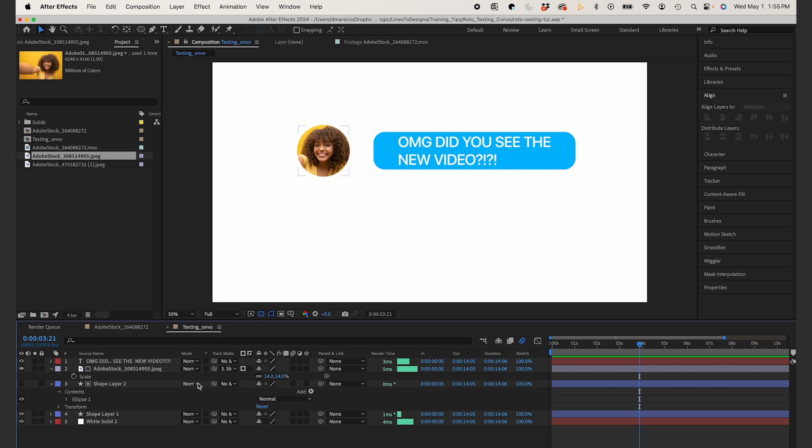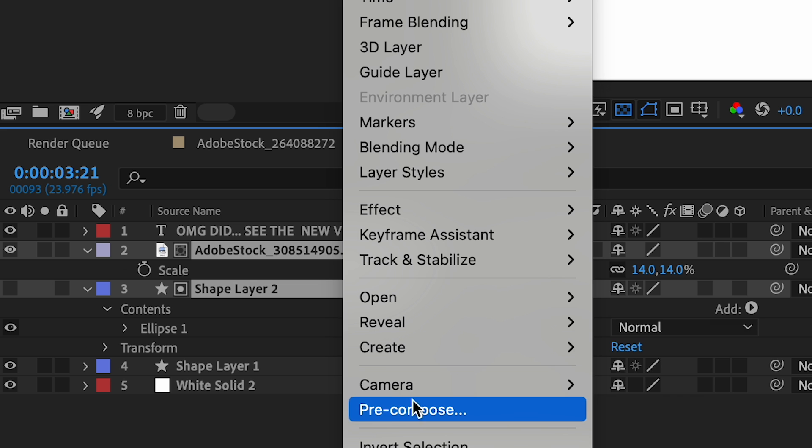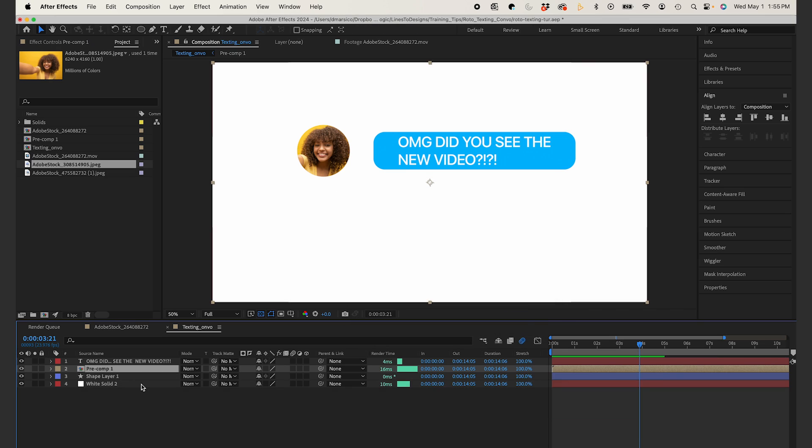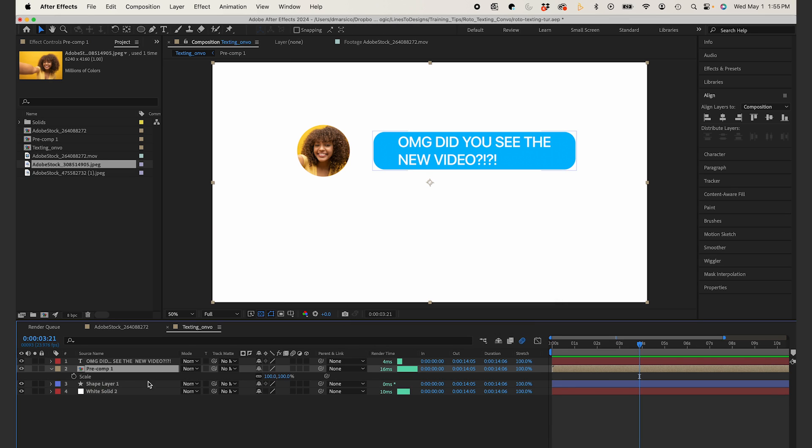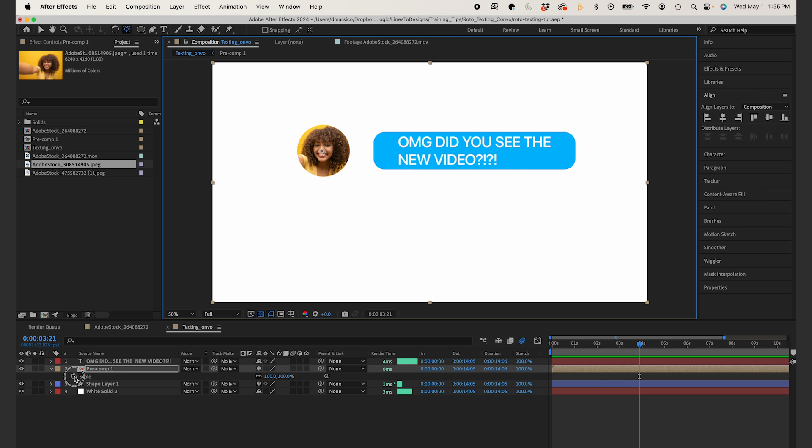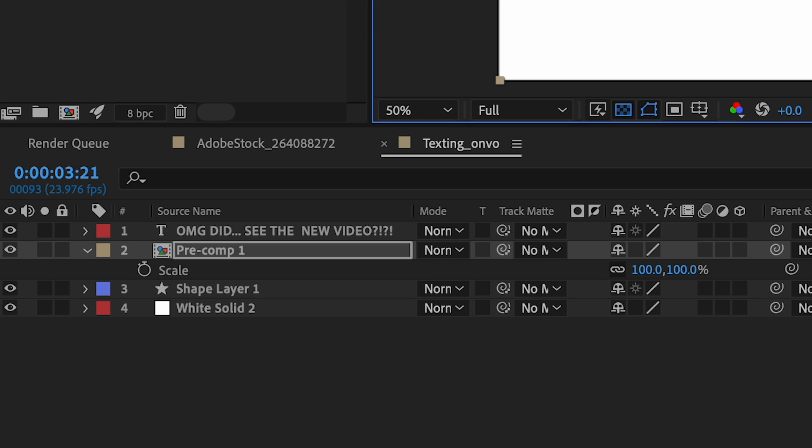That looks good. Now I'm just going to pre-comp the shape layer and my image layer together. And now that it's pre-comped, I'm going to make sure that my anchor point is right in the center of my circle. You'll see why later. Now I'm going to create a quick animation. I'll start with the position and scale, but I'll probably end up just using the scale.